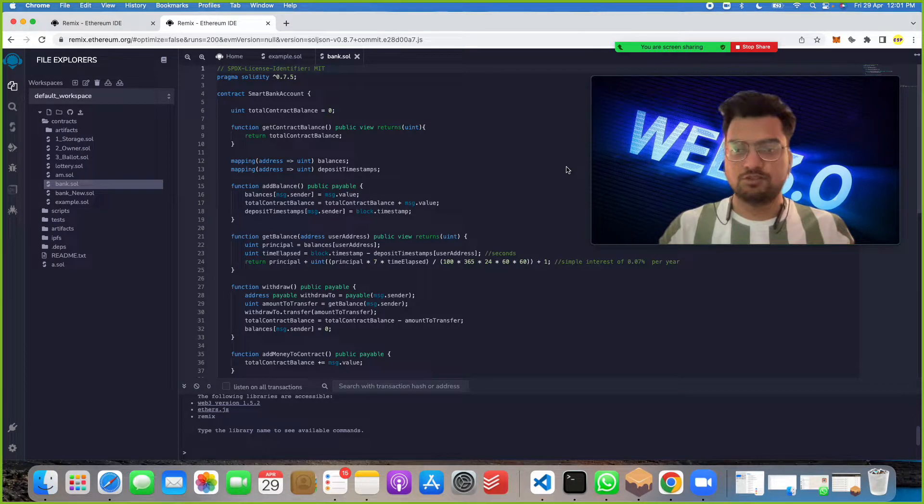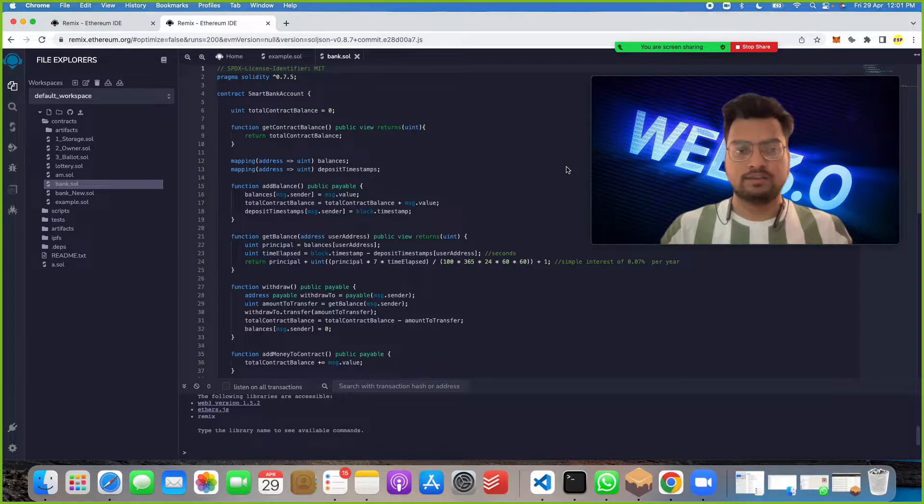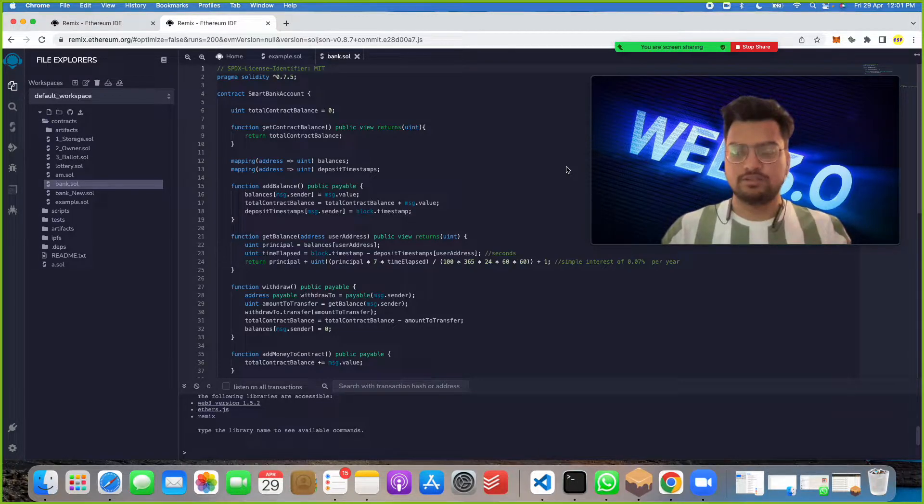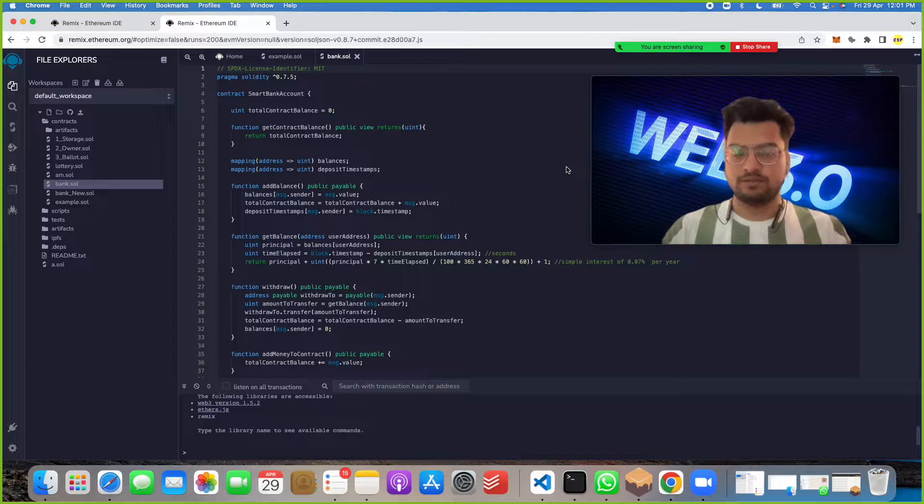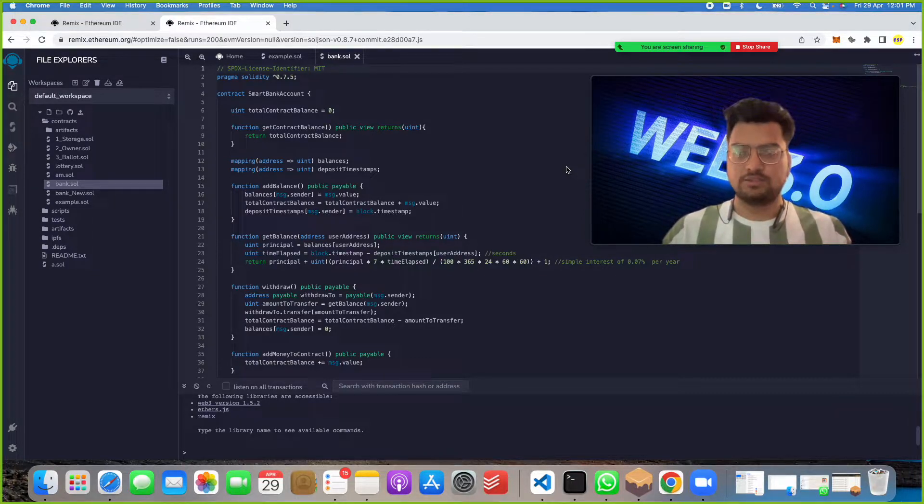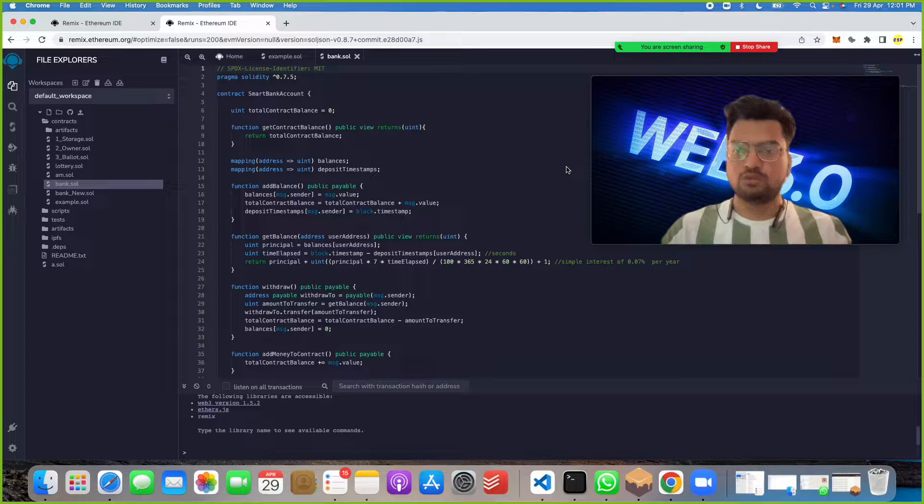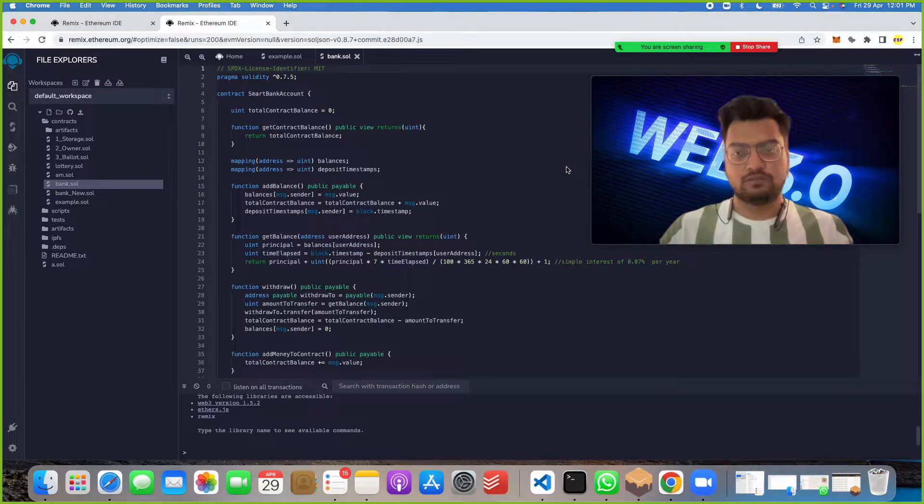How are you, hope you are doing well. Today I'm going to show you a new project. This project name is Banking Transaction System, a blockchain project based on smart contracts using Solidity coding. Let's see how to do implementation of this project.